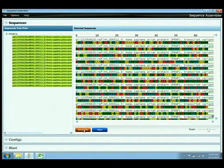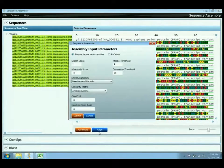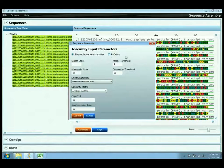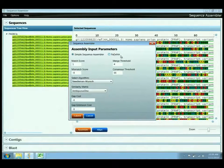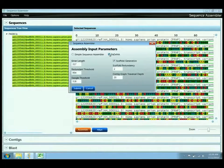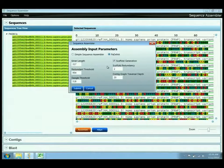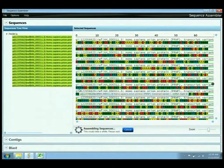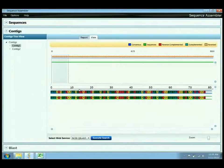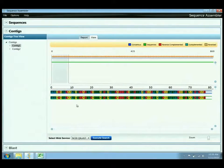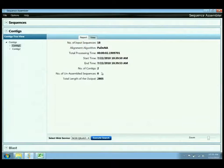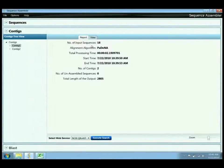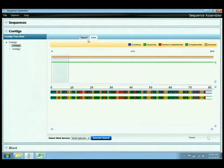The first thing I'd like to do is show how the assembly operation can occur with the Padina algorithm, the parallel de novo assembler. By selecting this option and submitting an assembly just using the default parameters, I get a very quick result. I've got 18 input sequences. It actually generated two contigs in just over two seconds.